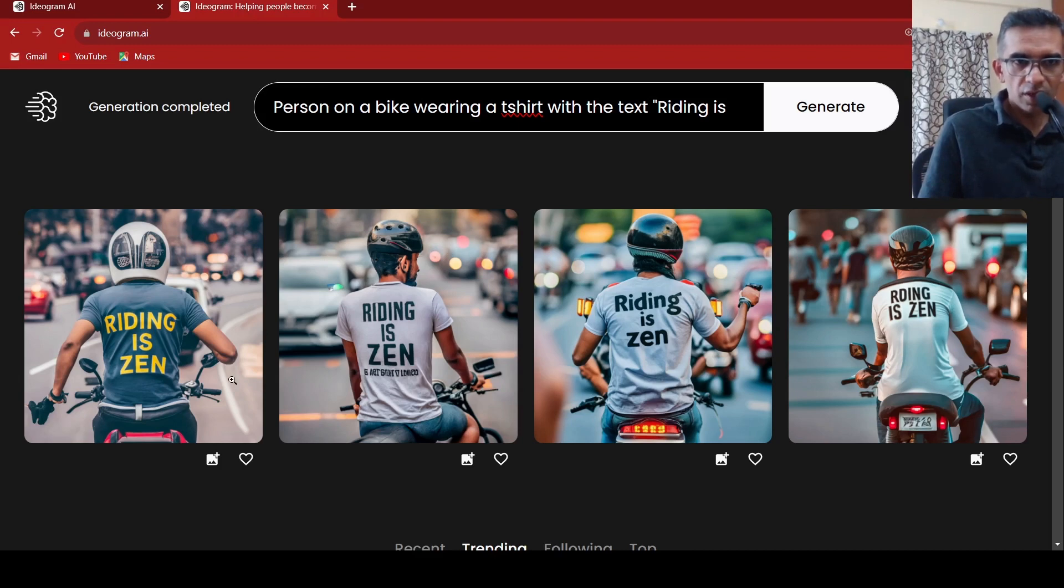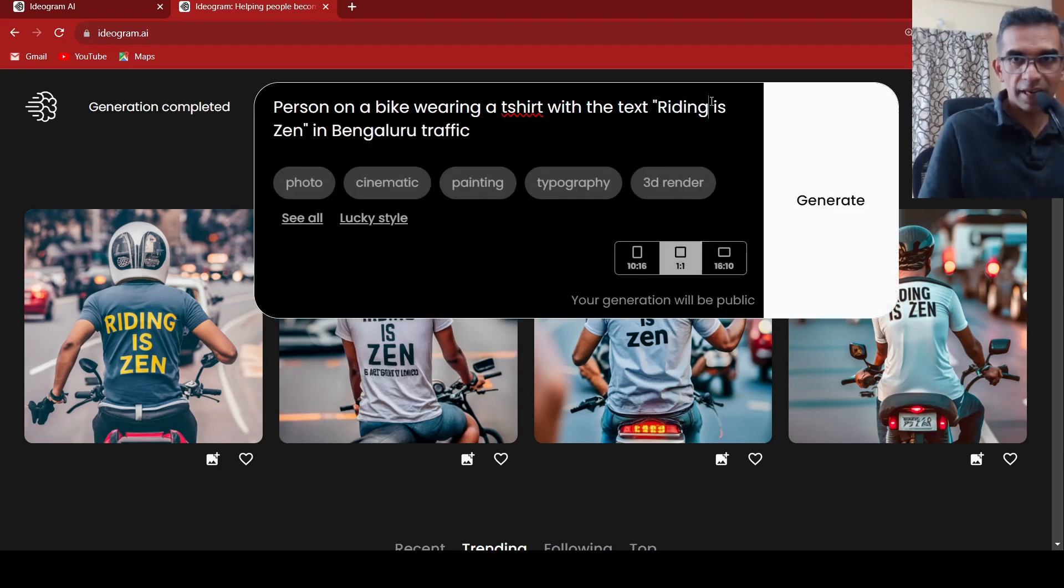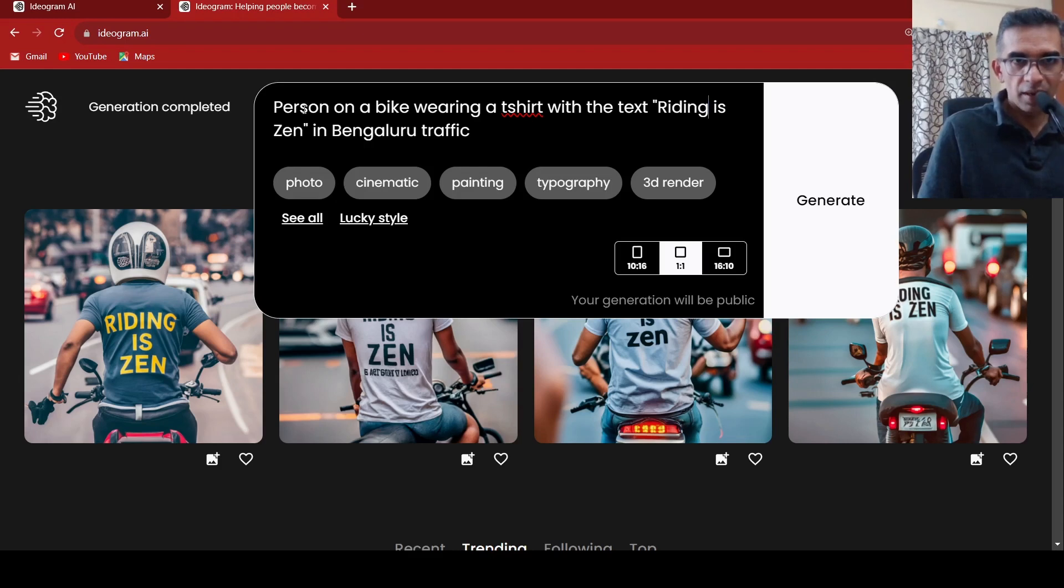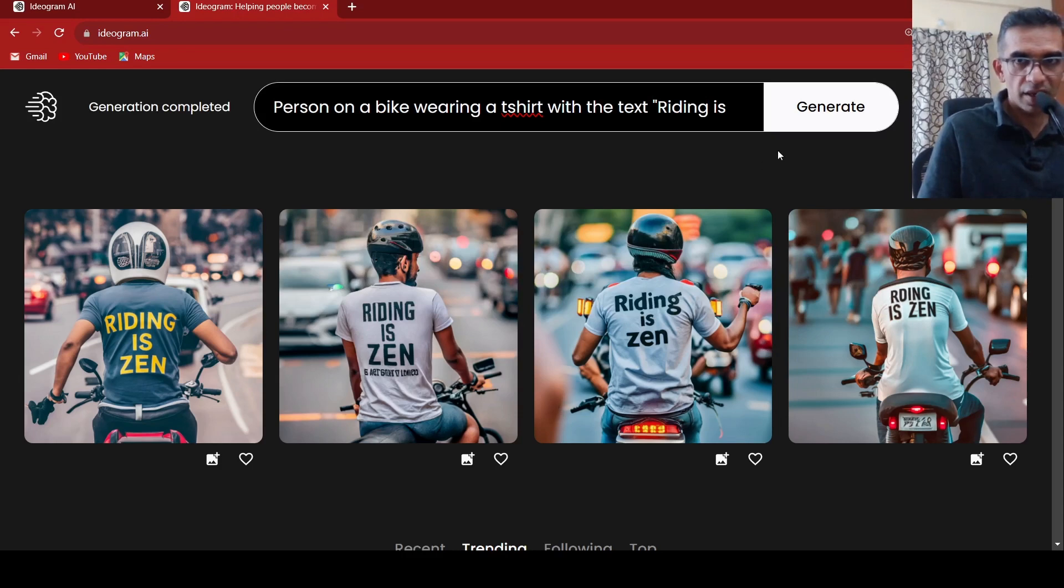So this is an image which I tried generating where I said person on a bike wearing a t-shirt with the text riding is zen in Bengaluru traffic. This is what I tried over here and this is the image which has been generated.